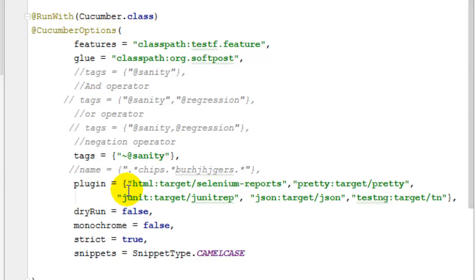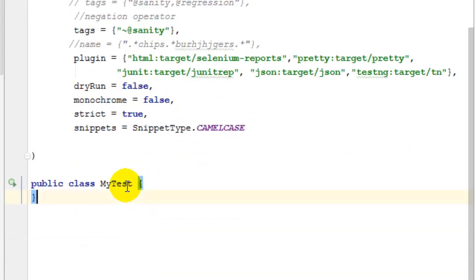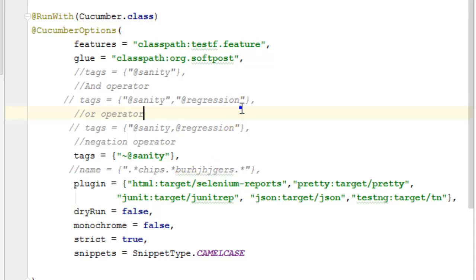So that's how you can create a new JUnit and Cucumber test and then execute it.